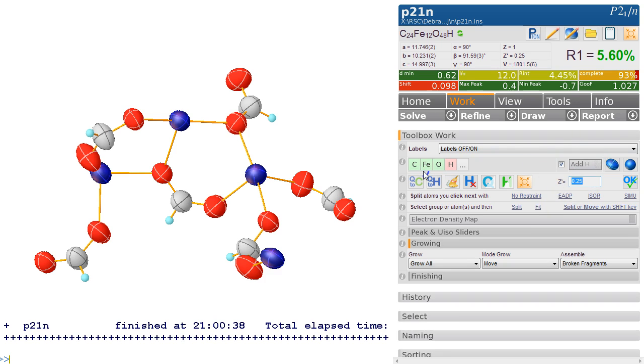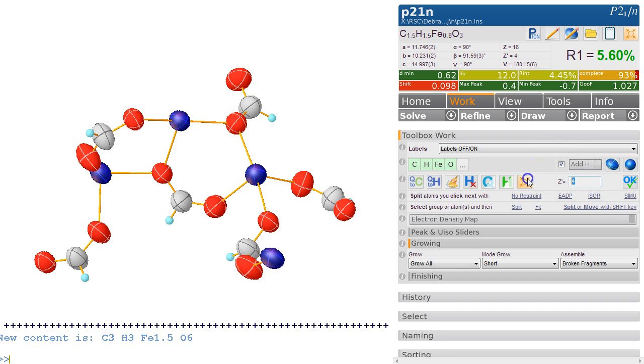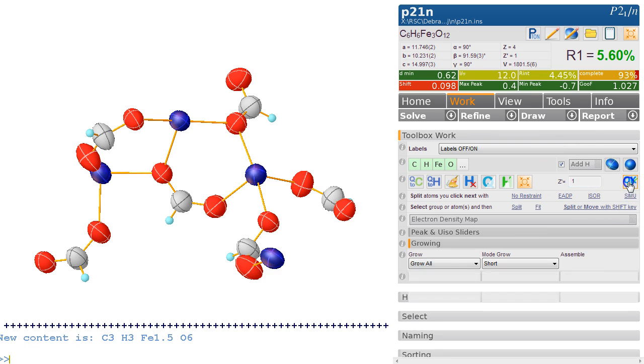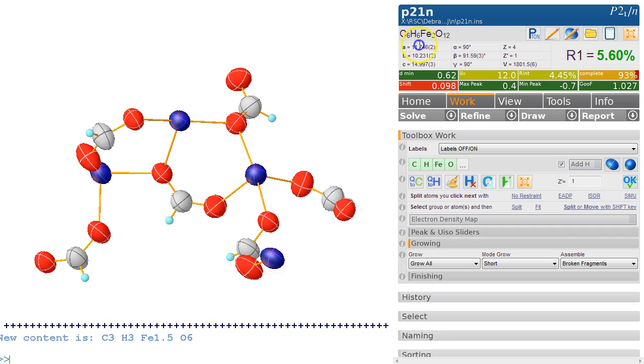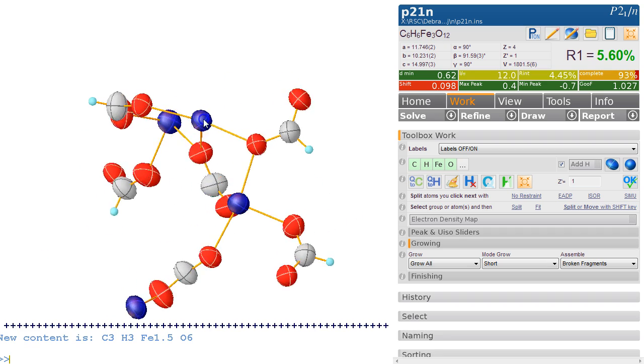Let's just say we set it to 2 and see what we get. So this is now C3H3Fe1.5—that's not very useful. So we could set it to 4. Does that make any sense? Now that doesn't make any sense. What about just 1? And we have a unit of C6H6Fe3O12.